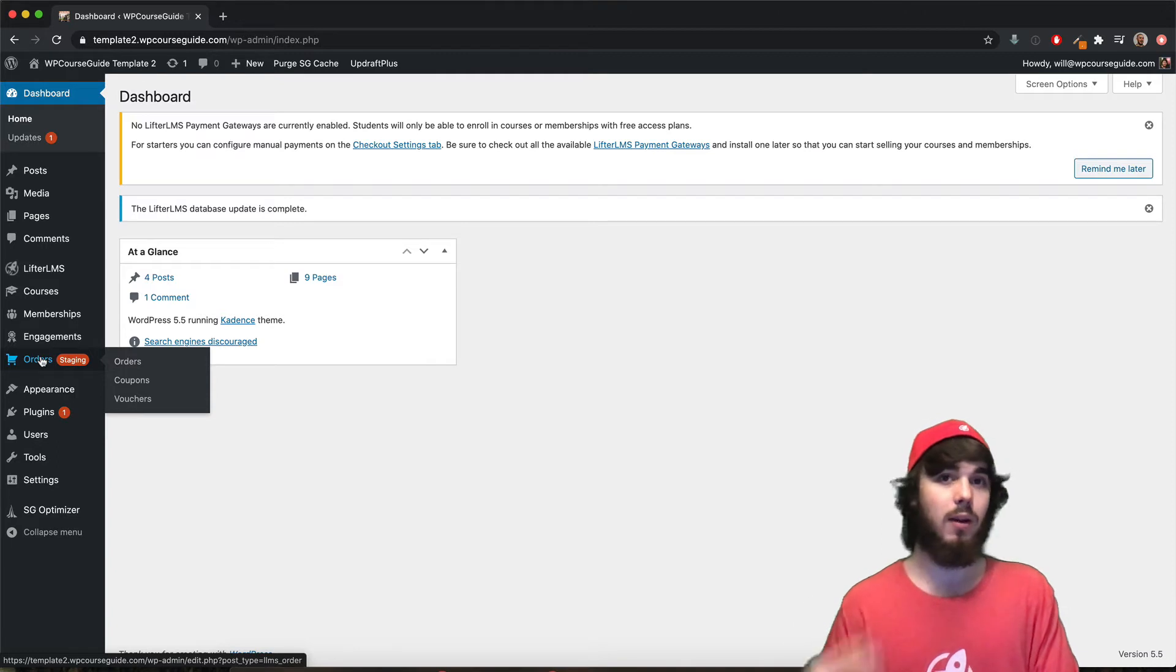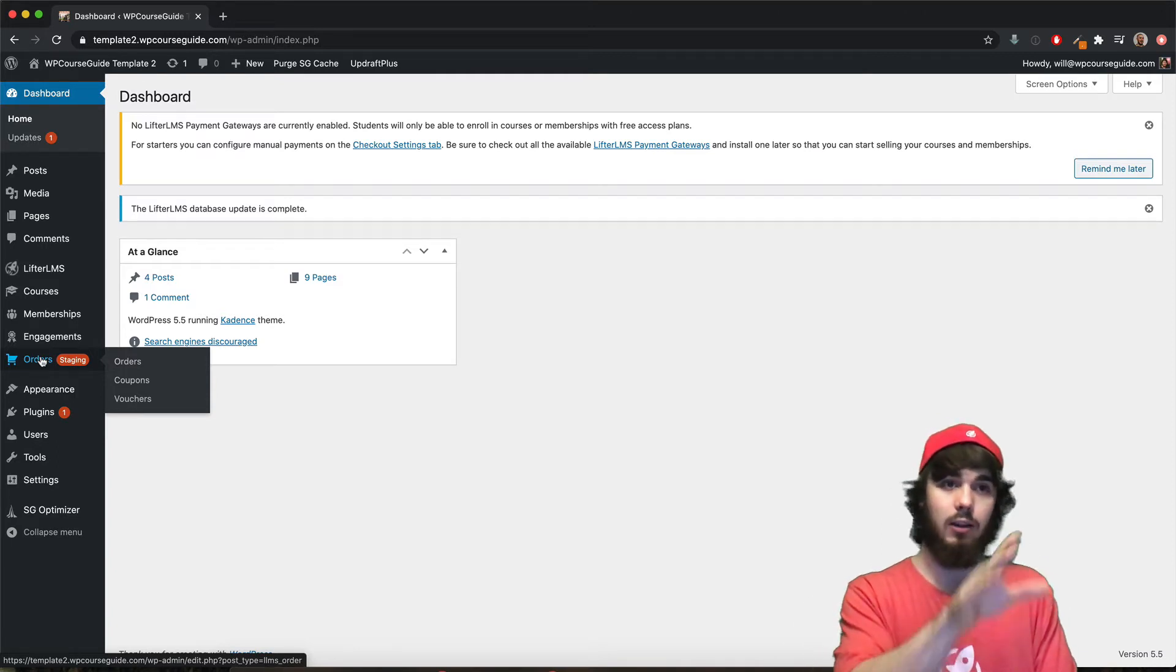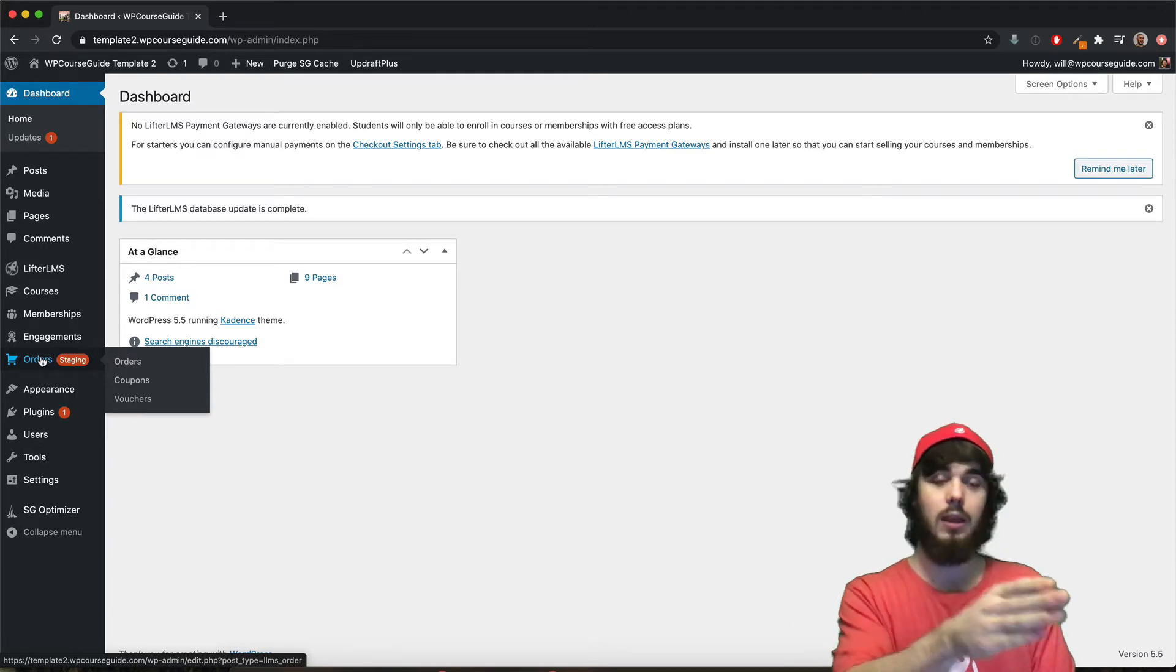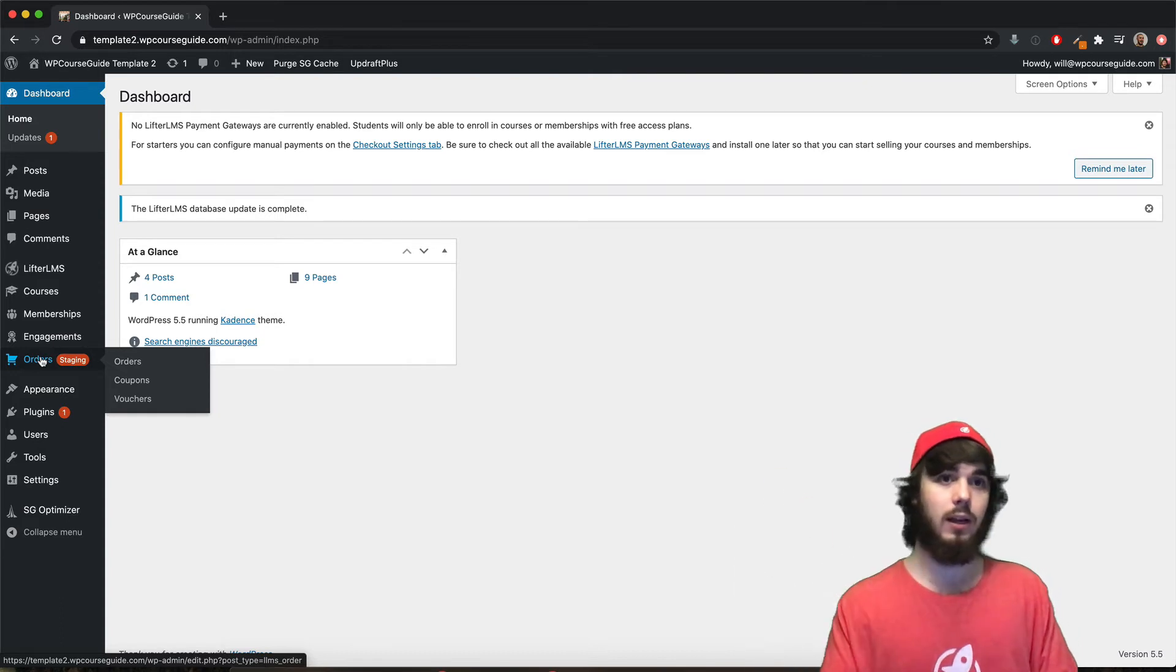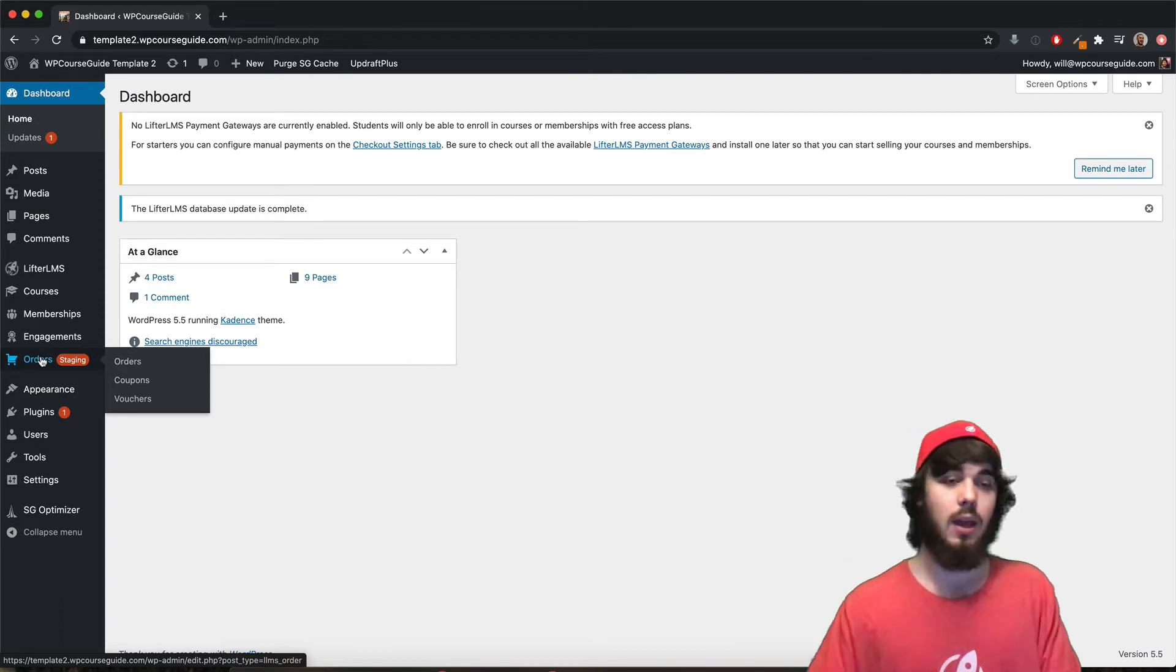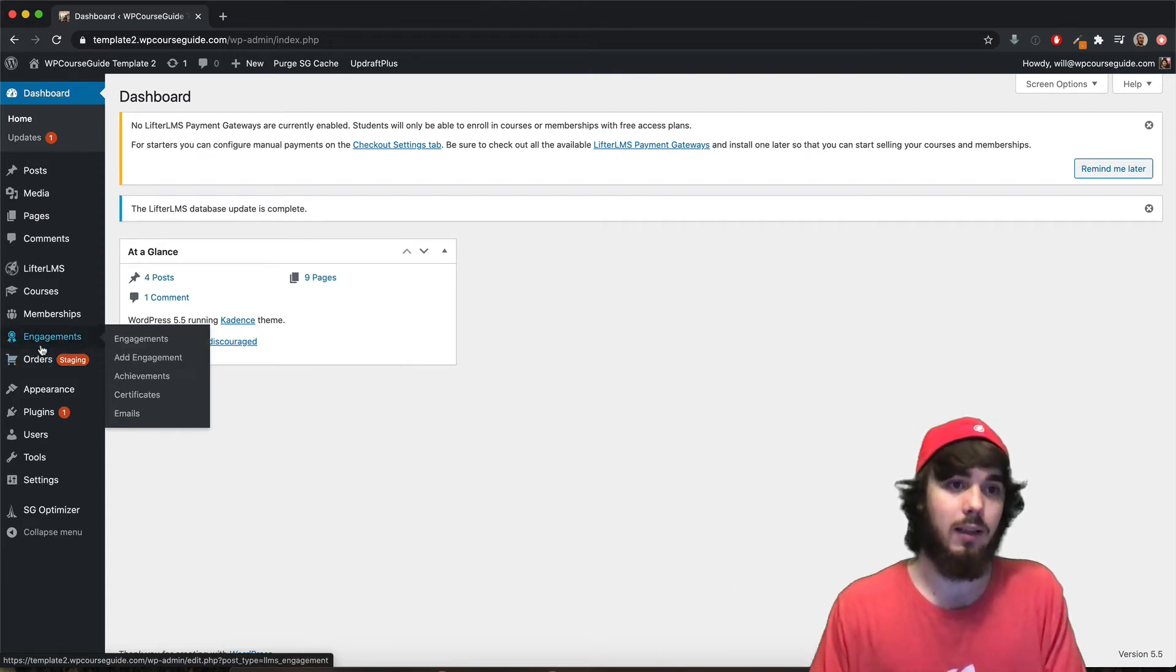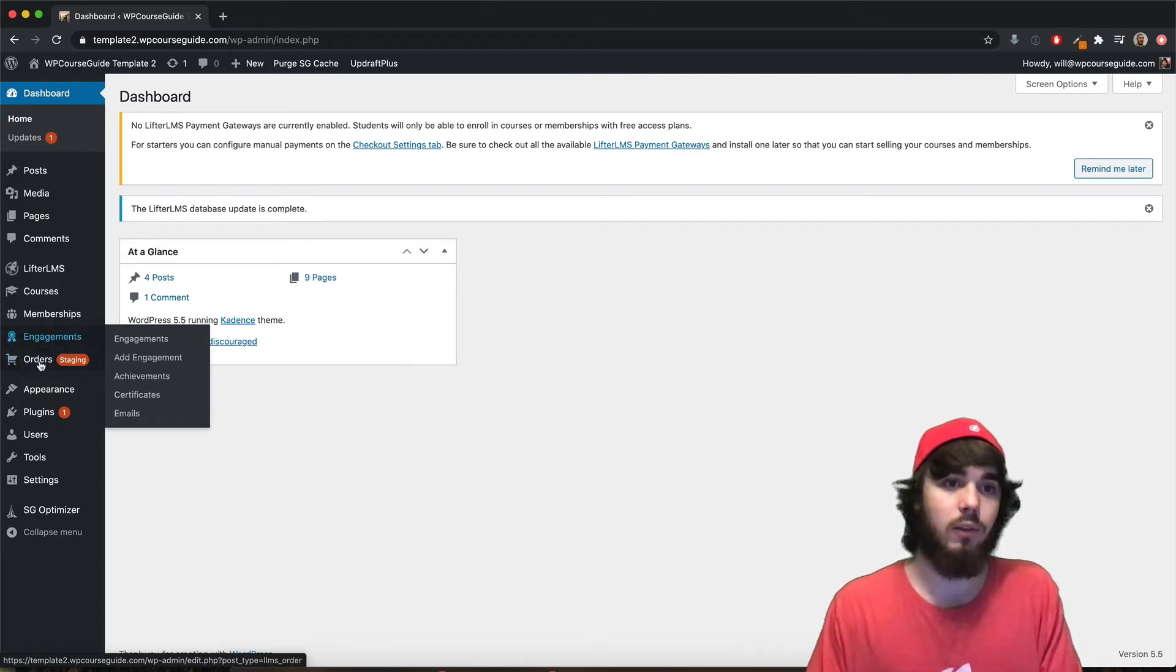So there would be double billing going on if your live site is charging them monthly and then your staging site is also charging them monthly. Now they're getting double billed and you'll probably get some angry calls.